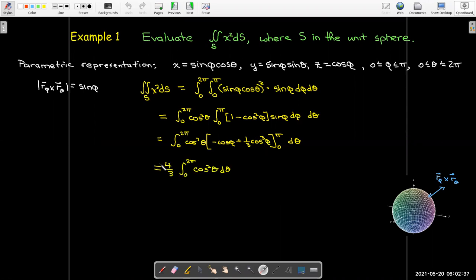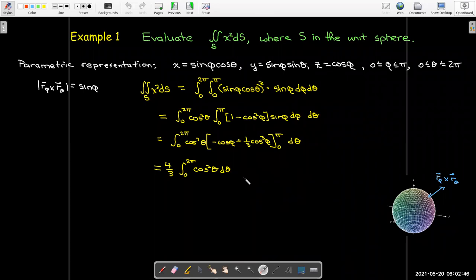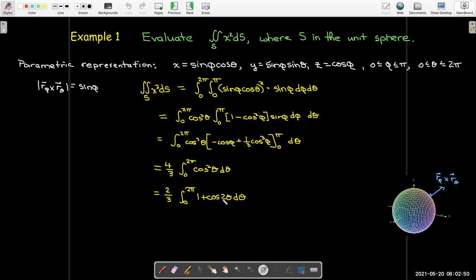So I'm left with evaluating the integral from 0 to 2π of cos²θ dθ. Using the identity ½(1 + cos 2θ) and evaluating, I get 4π/3.